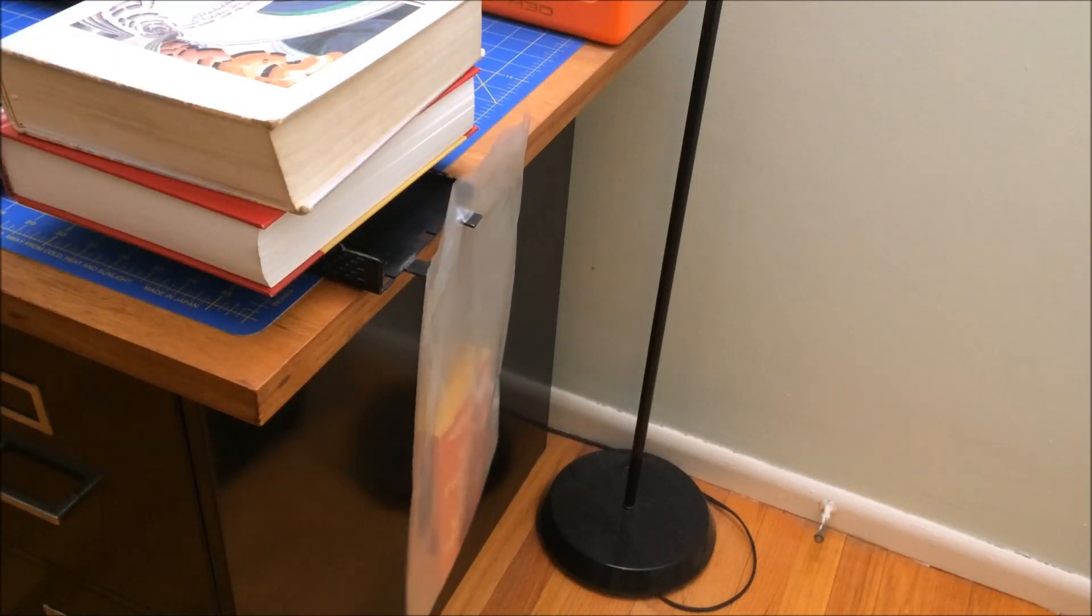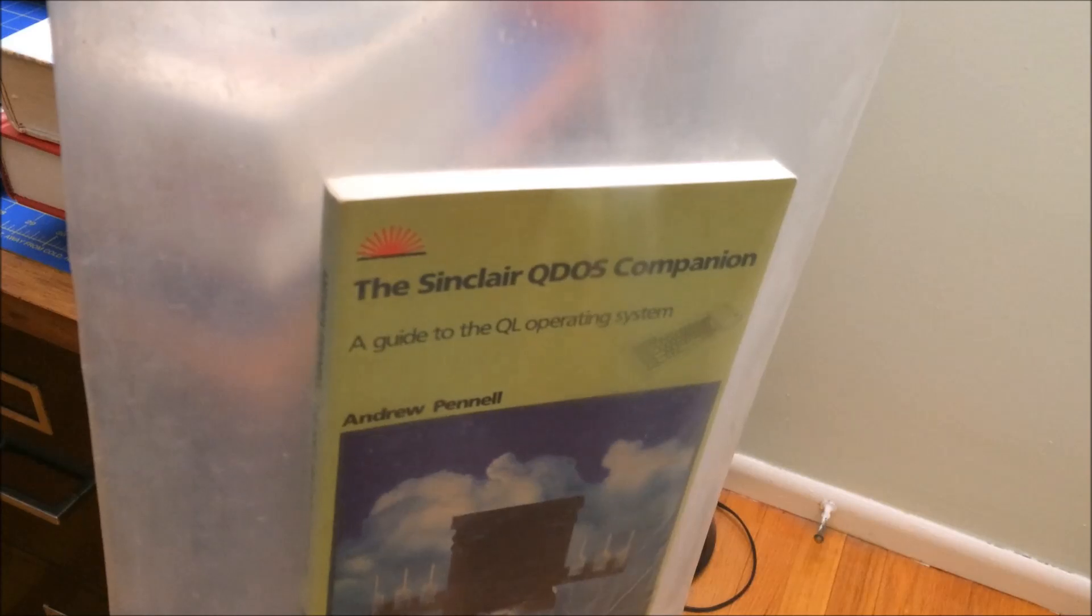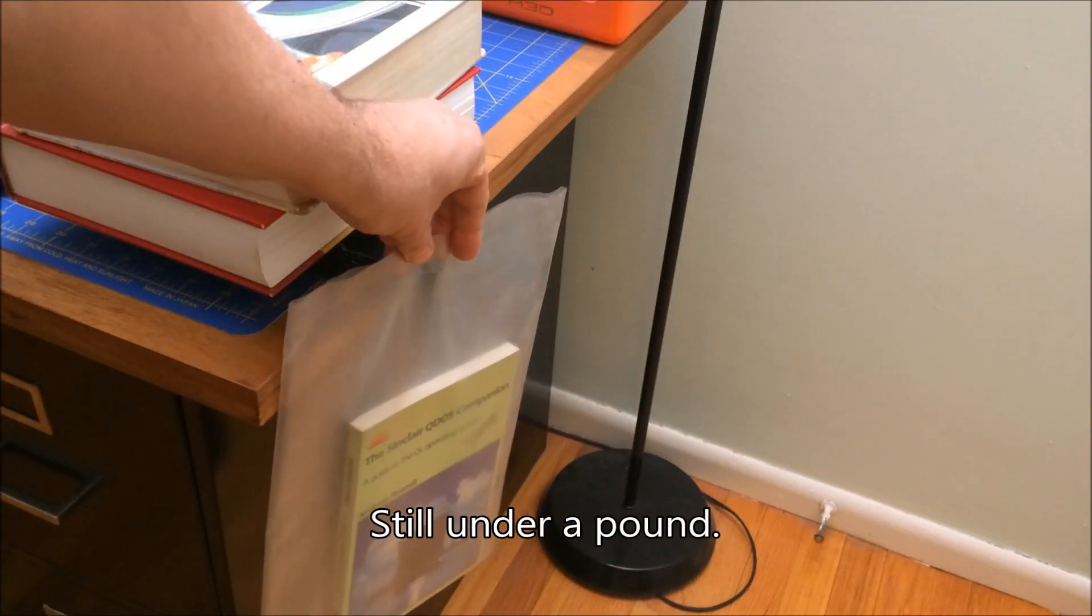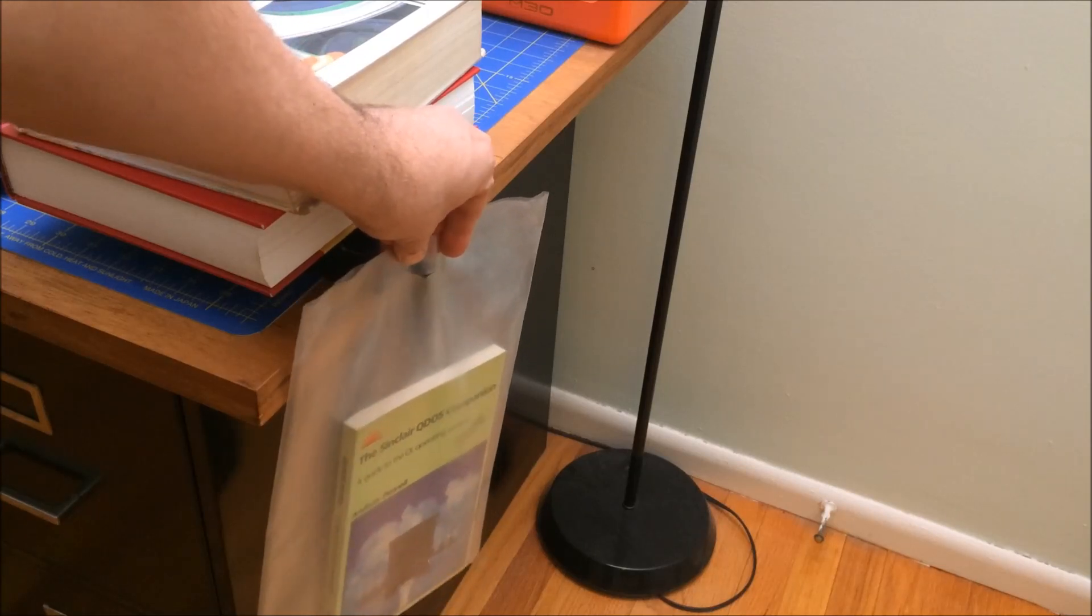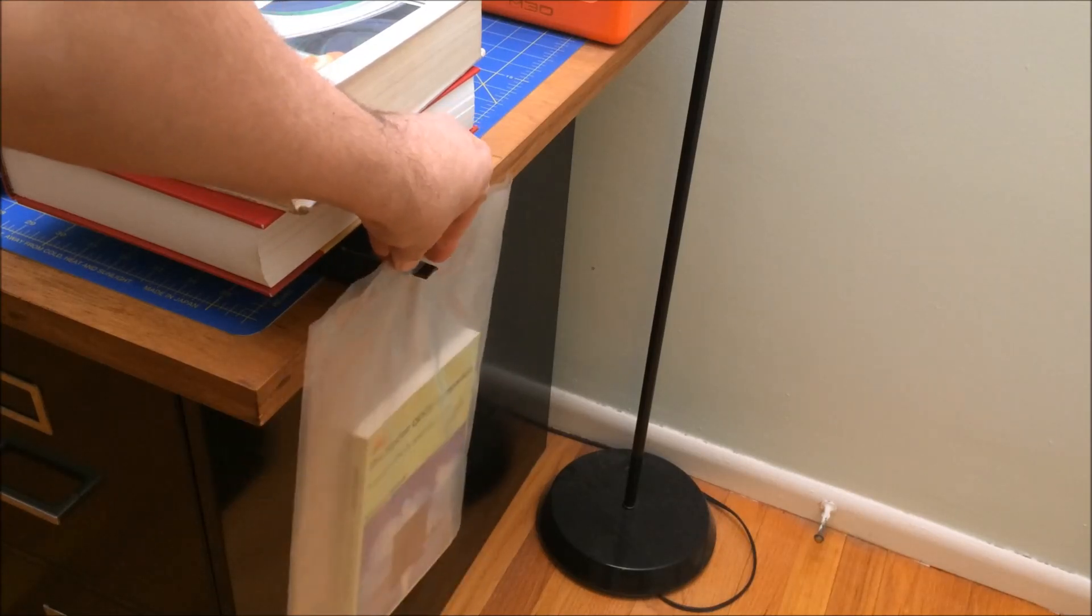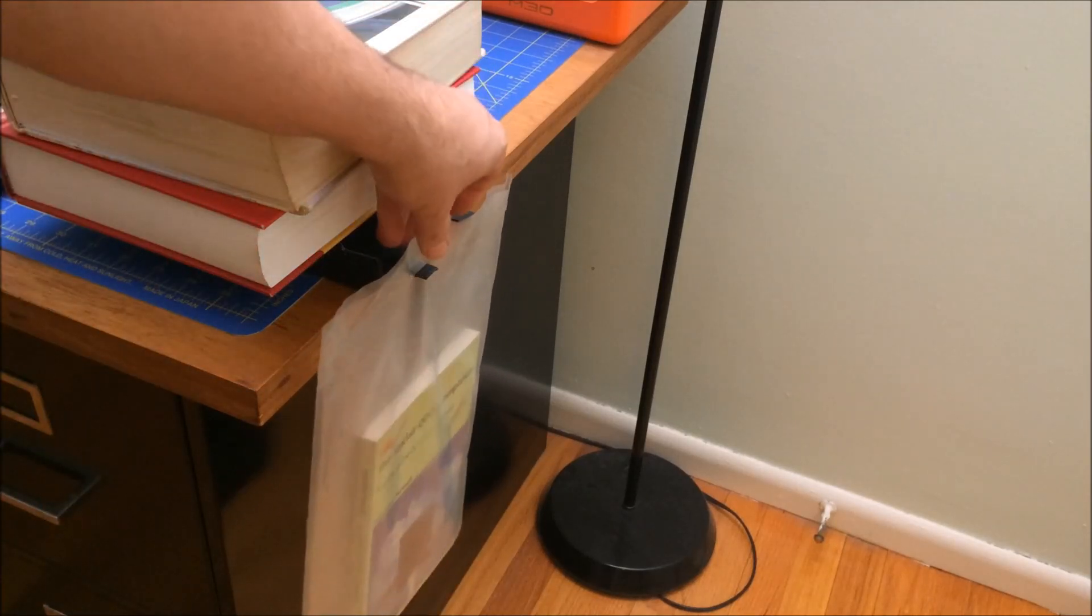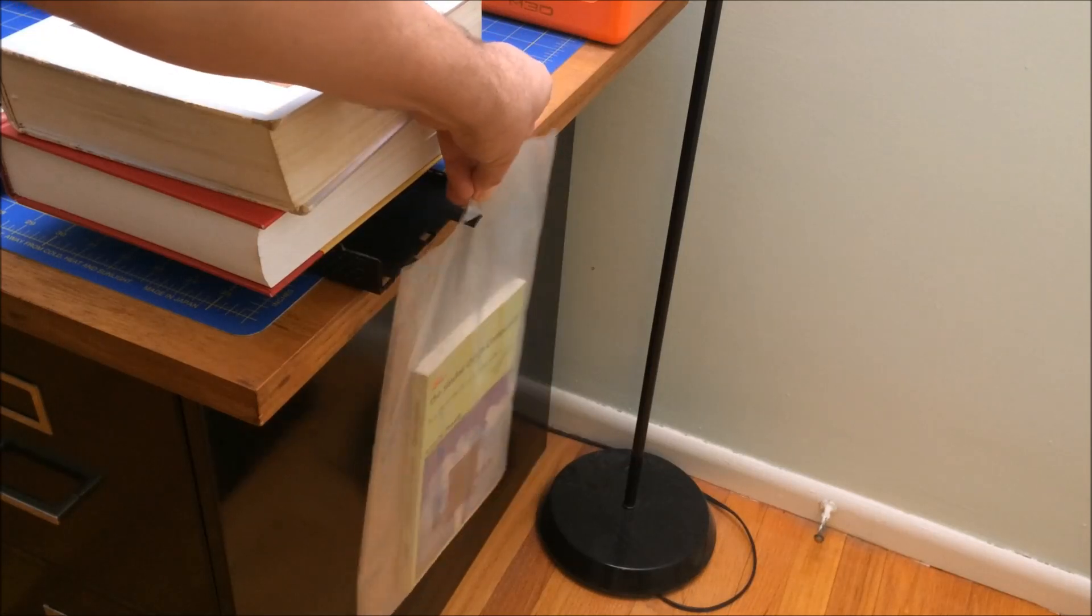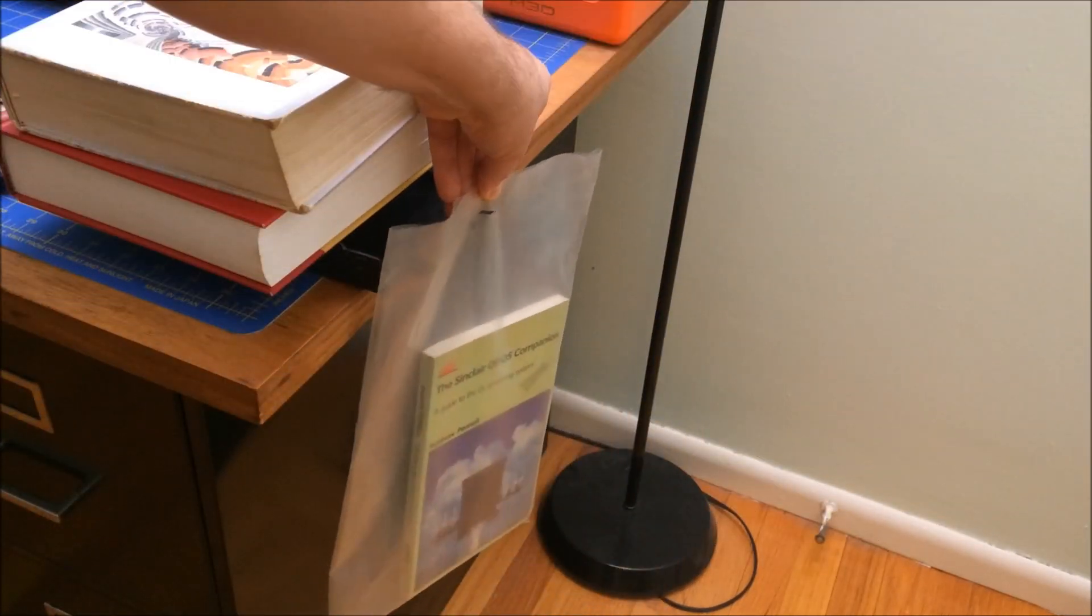All right, small book works. Next we have a Sinclair QL Companion, slightly larger book. Again, I'll try the crazy glue first. And it's shaking but it's solid. Let's try this. Oh, it's kind of flexing. Yep, it already broke. Okay, so it couldn't stand with that.